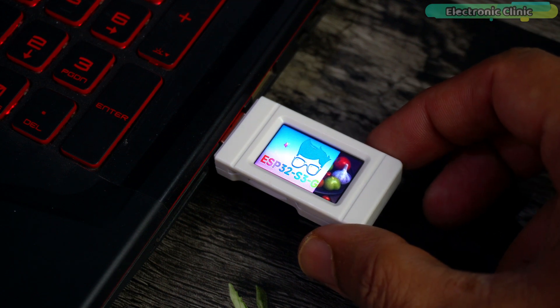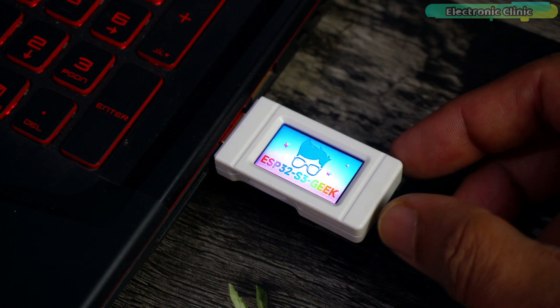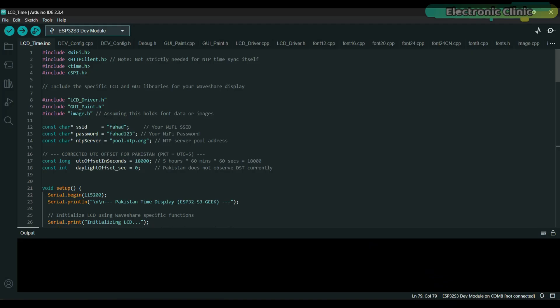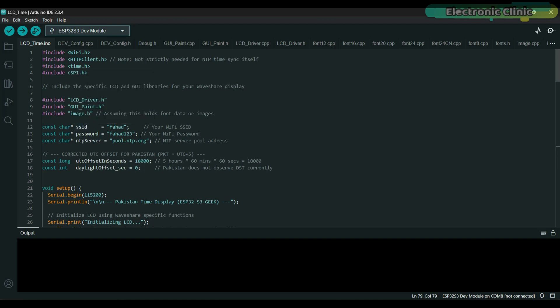Now let's dive into the next example. The purpose of this program is to display the time on the screen, updating every two seconds. This is my SSID and password, but you need to enter your own SSID and password.